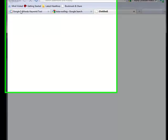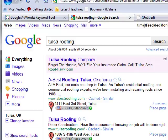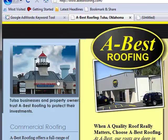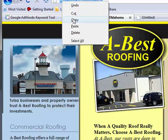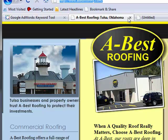First thing we're going to do is go ahead and go to Google.com. This particular one I searched Tulsa Roofing, and so I'm just going to grab the first one I see here. So we have abestroofing.com, and we cut that URL.